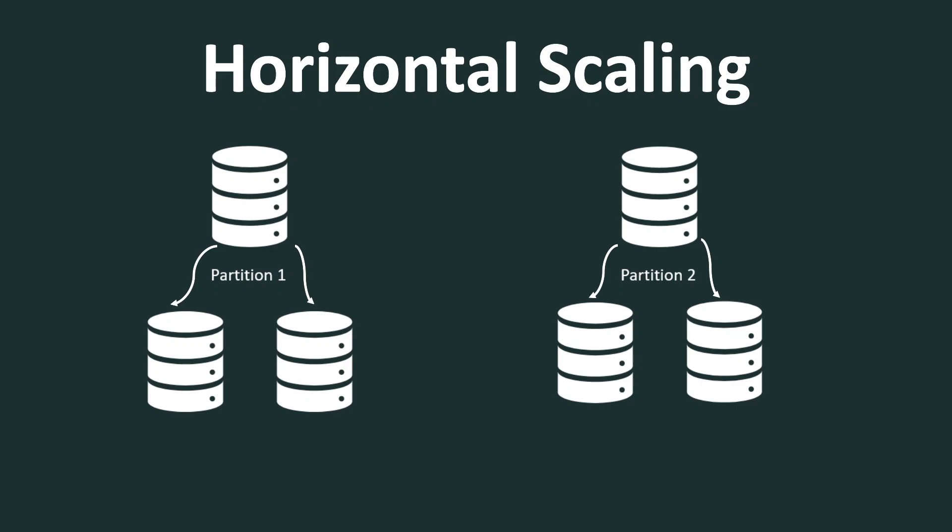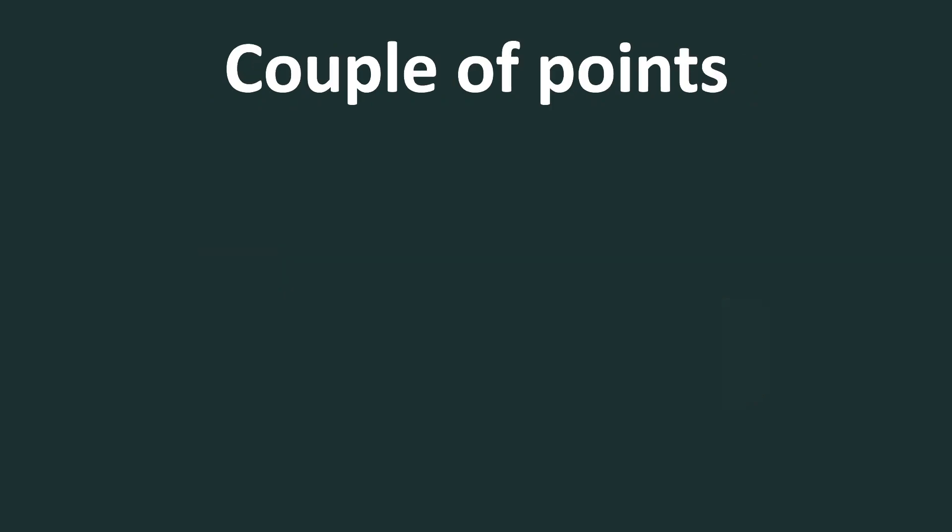So these are a few of the things about NoSQL. Now, the next thing I wanted to cover are a couple of points, more like ending notes. First of all, I personally have been, and I have heard a lot of people also have been skeptical about NoSQL databases, presuming they do not support ACID property, which is very critical for data consistency, but that is not the case. Some of the NoSQL databases like MongoDB support ACID.